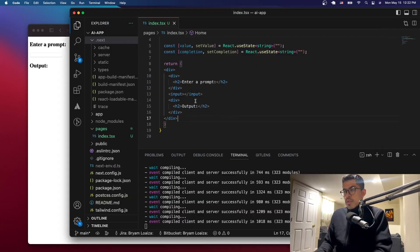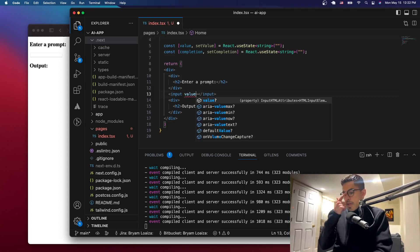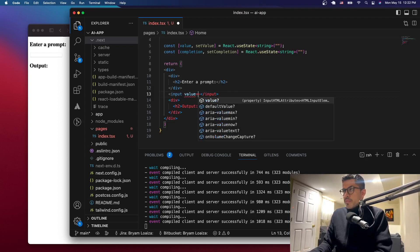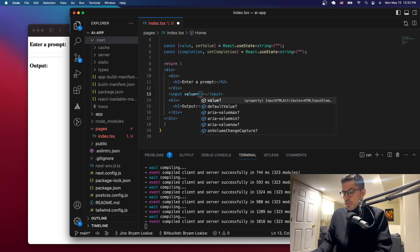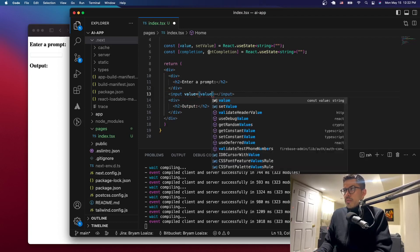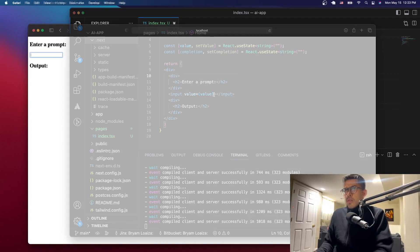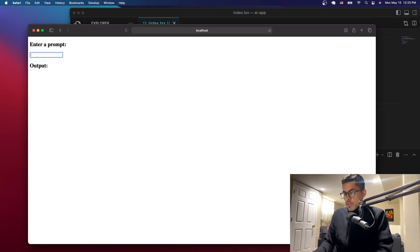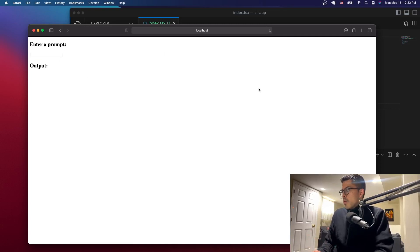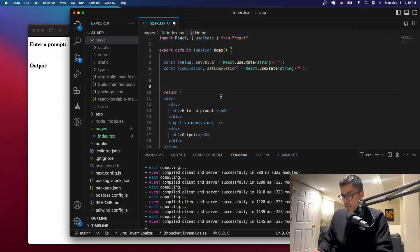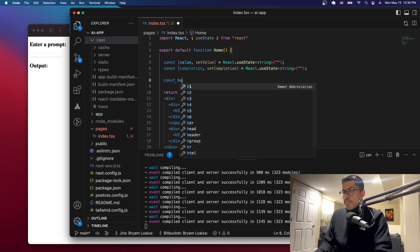Now for the input, we have to give it a value equal to the value state we just created. Right now if you try to type, nothing happens — that's because we're not handling the input yet. So now we need to implement the handleInput function.